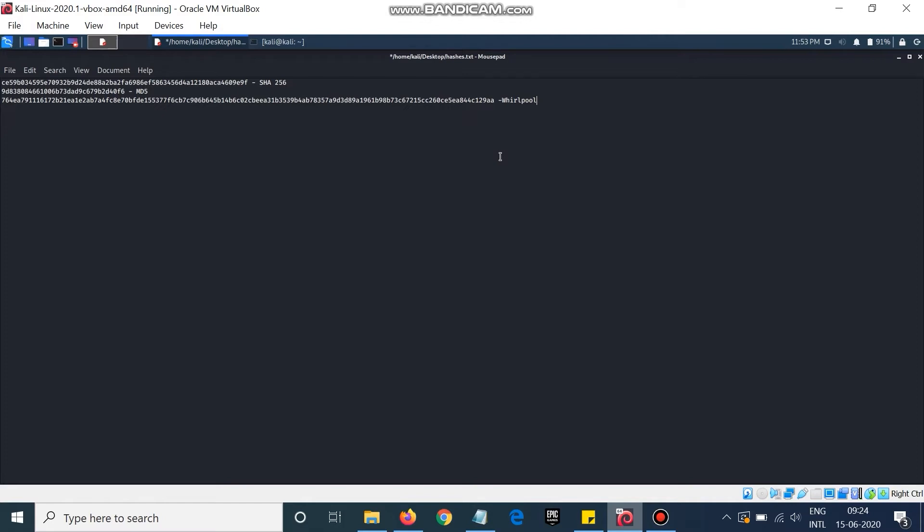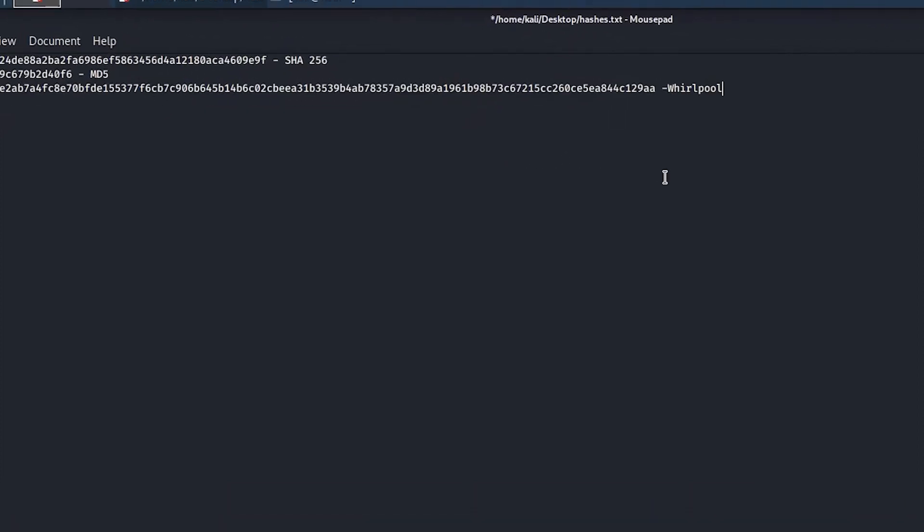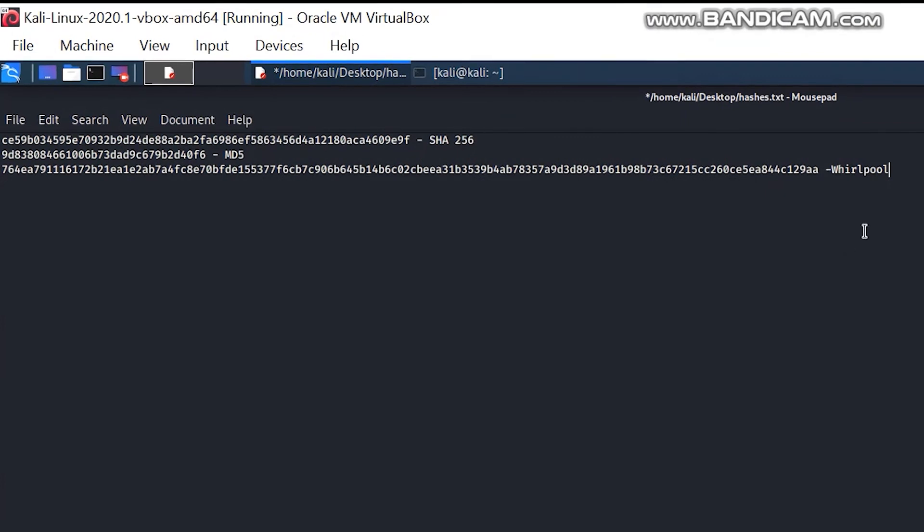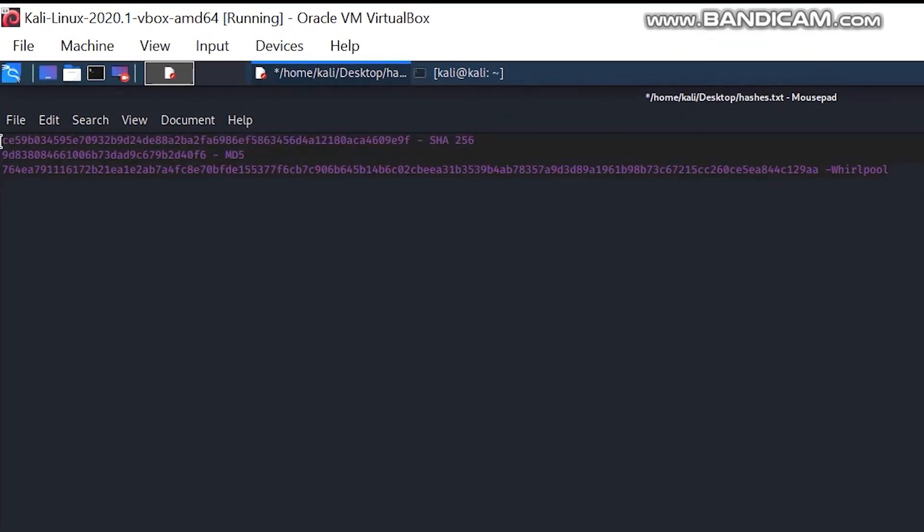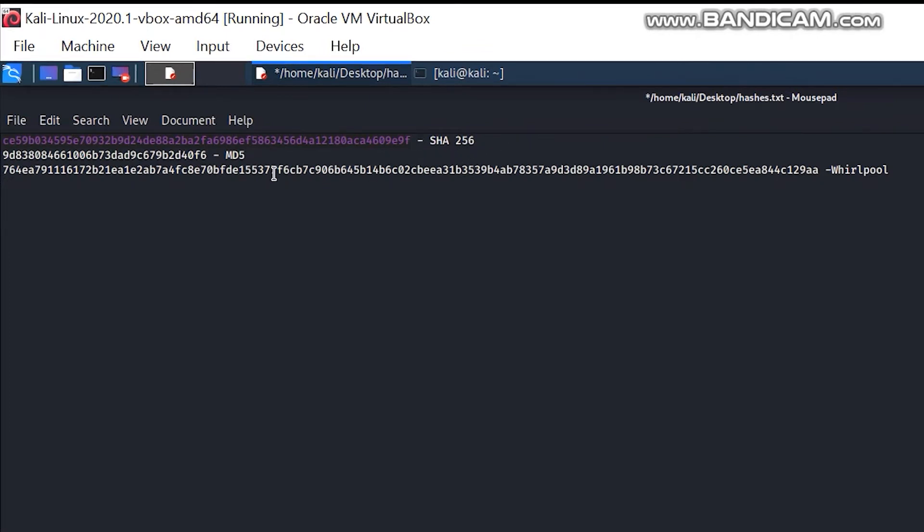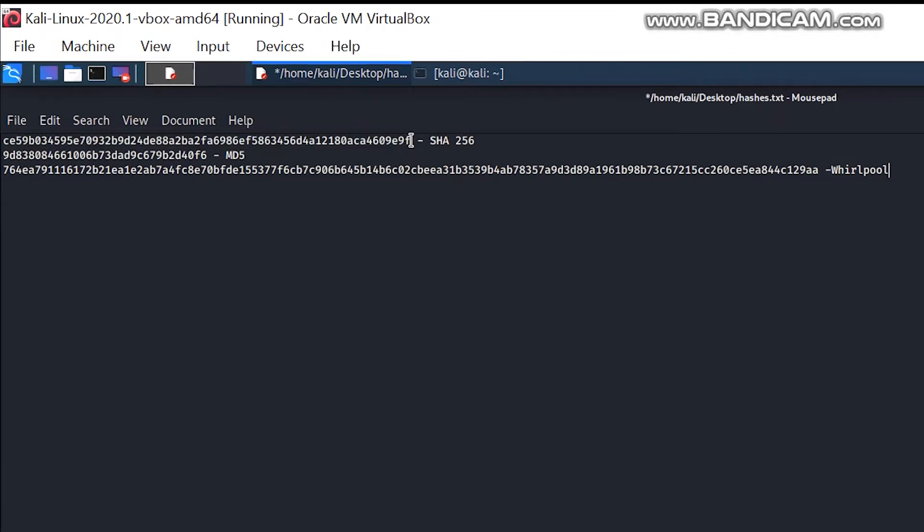So let's start. Here I have three values, three hashes of different kinds: SHA-256, MD5, and Whirlpool. So what we can do is, now let's suppose that this is a session ID.